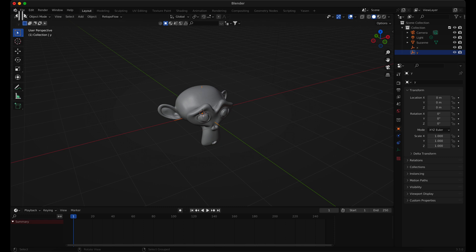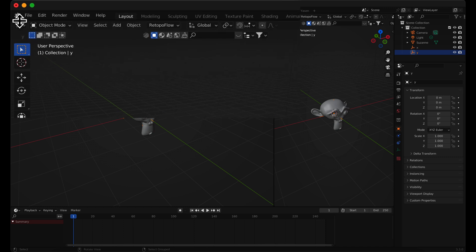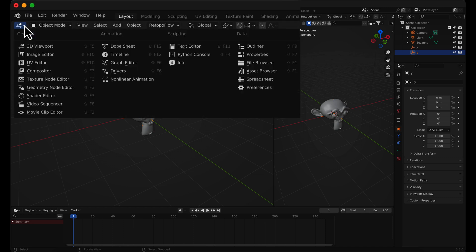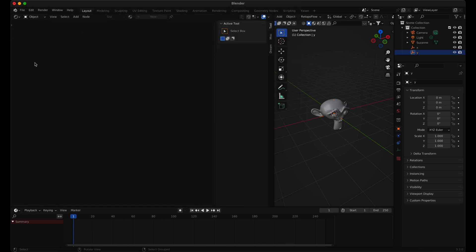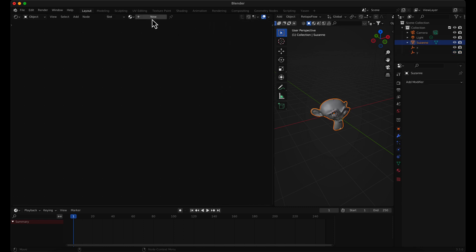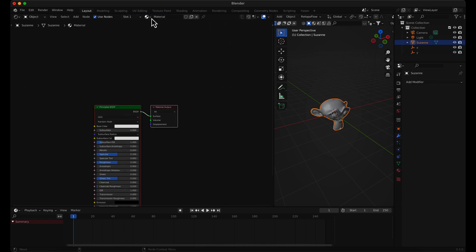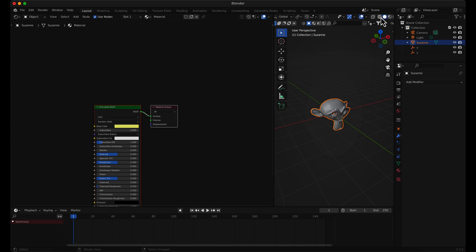Add the Shader Editor to the workspace. Select the monkey and add a new material. Switch to the Material Preview mode.